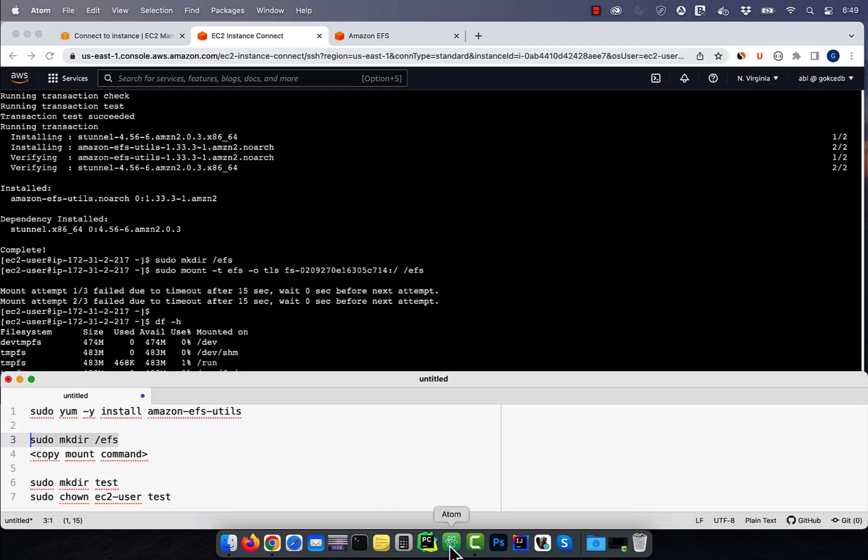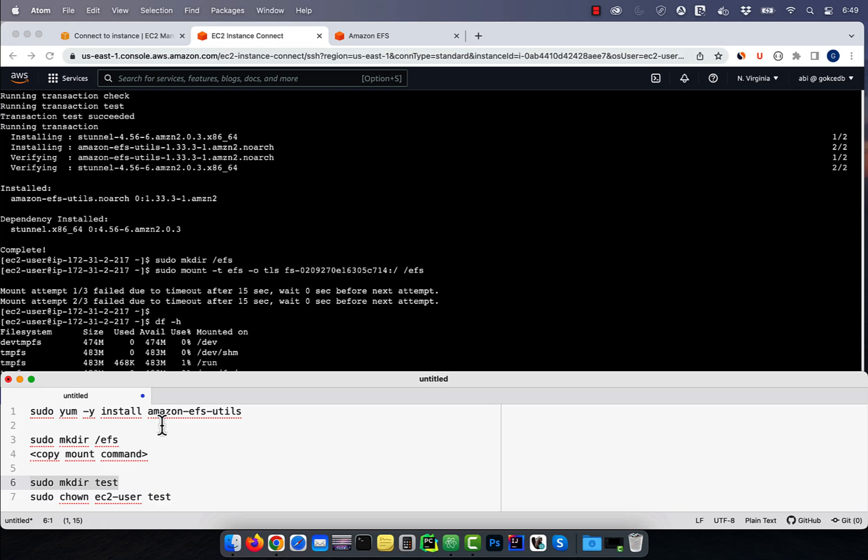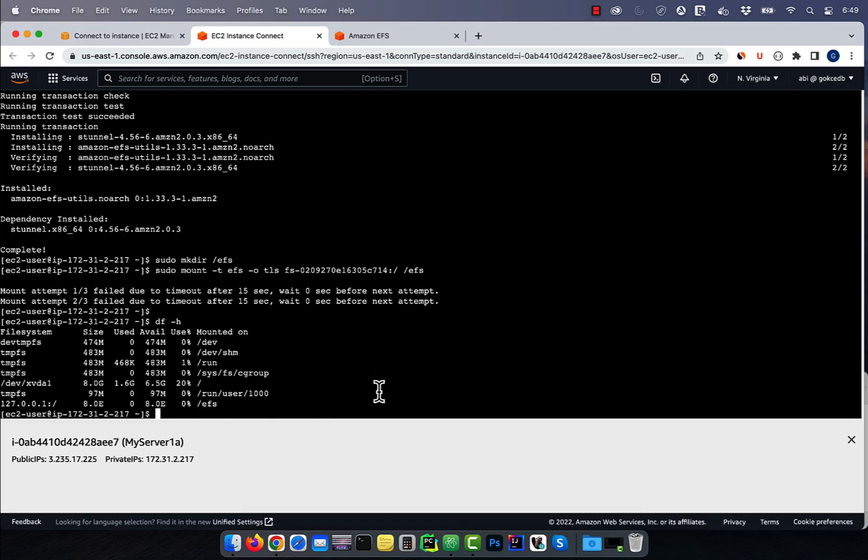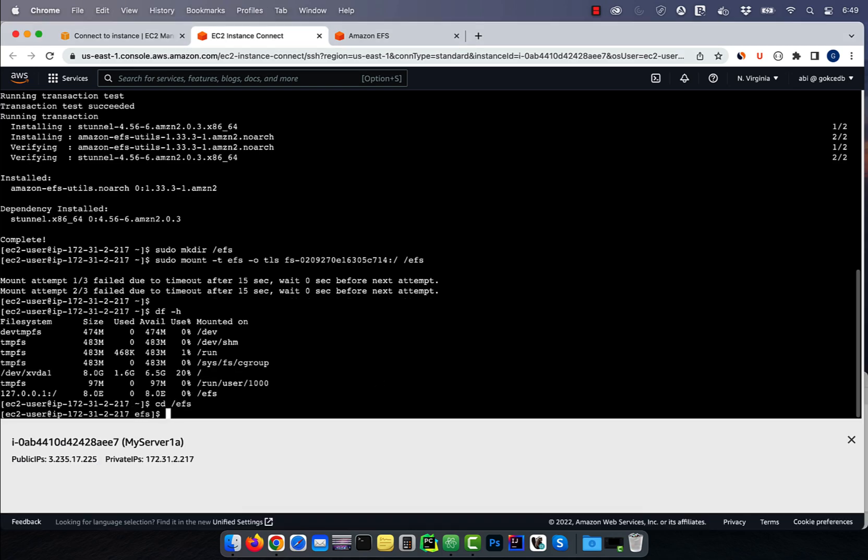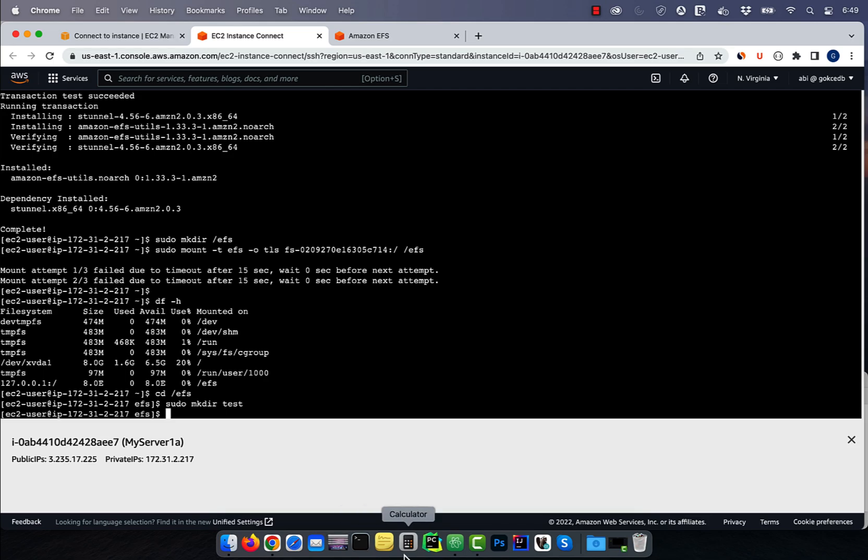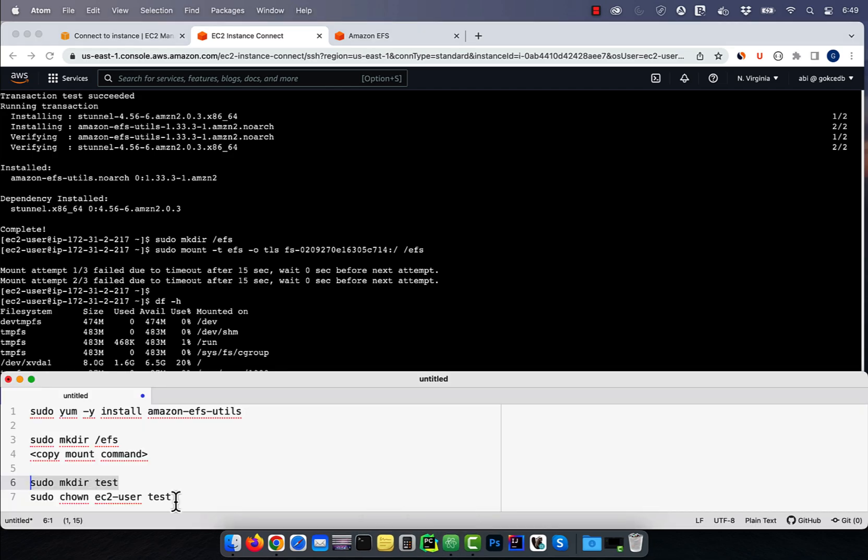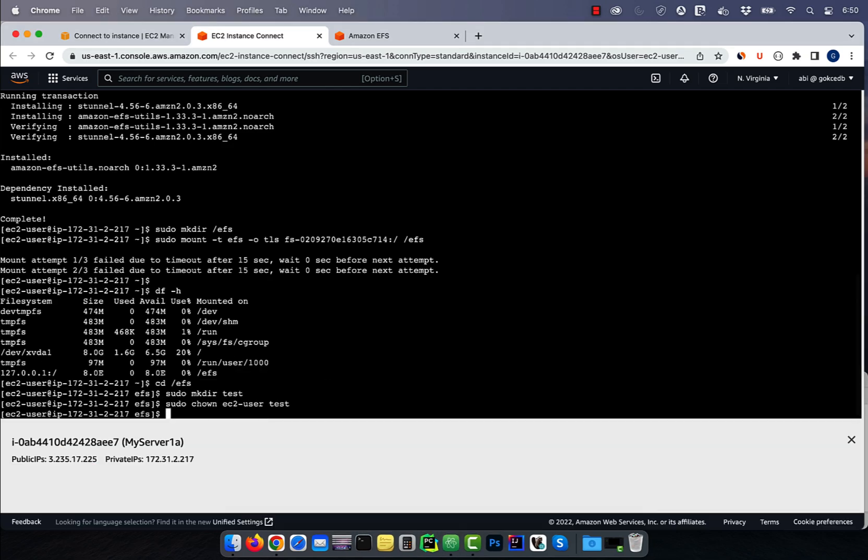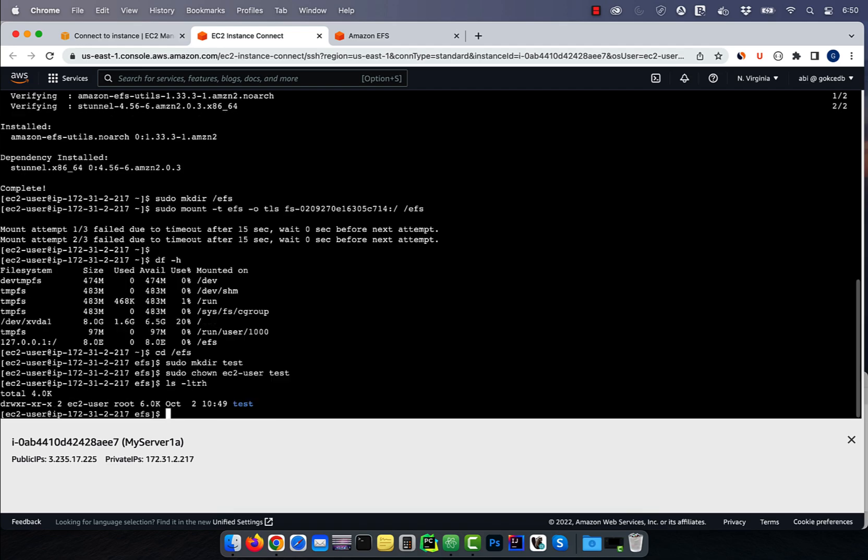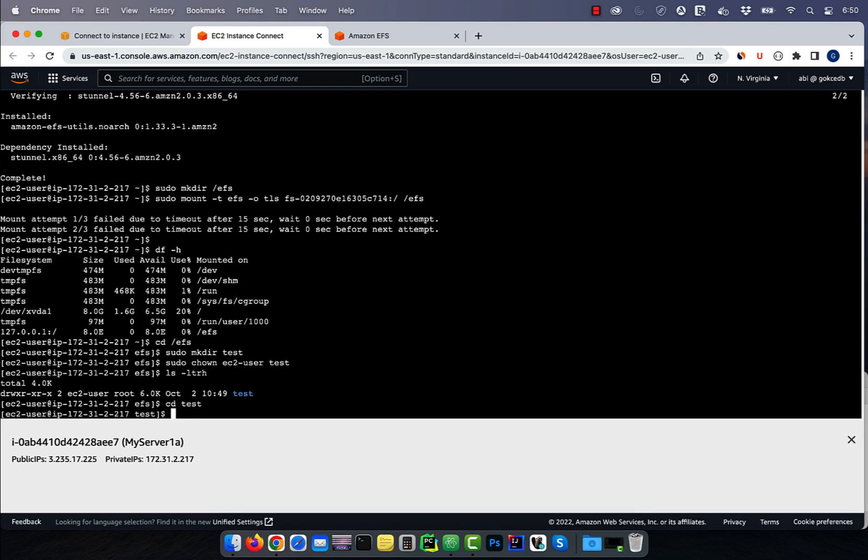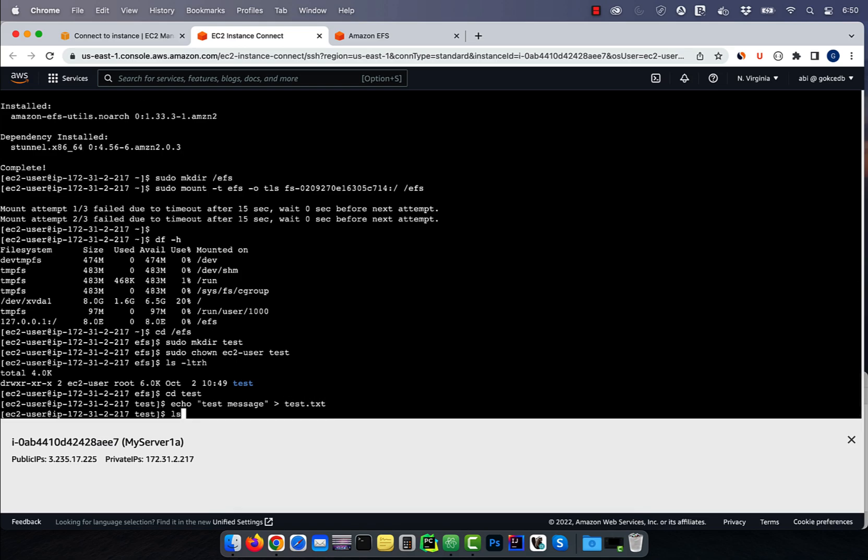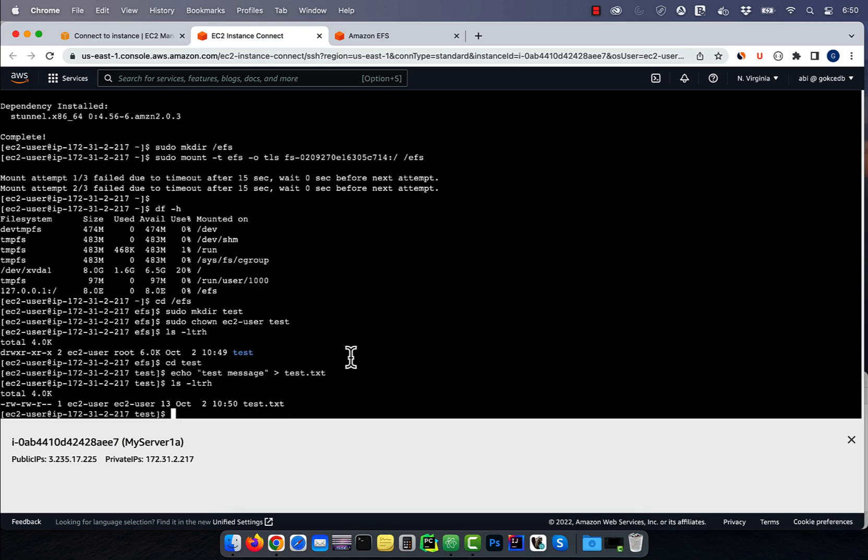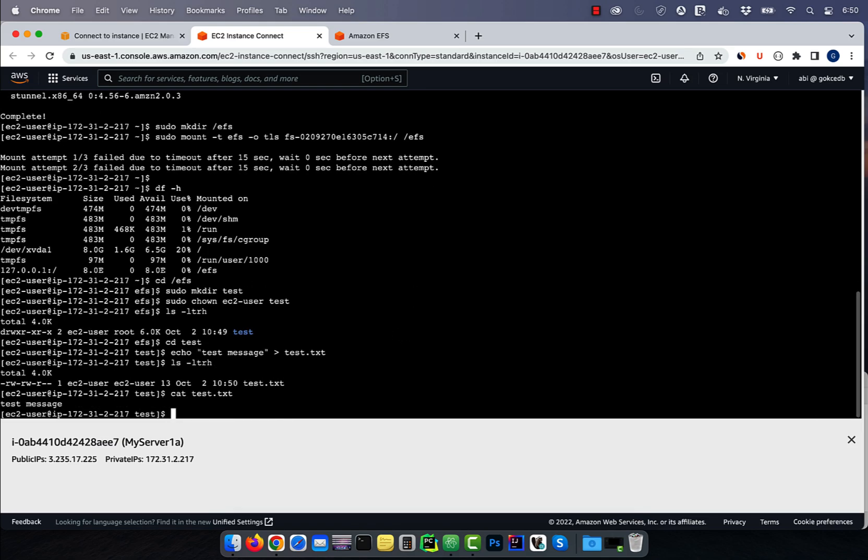Use the cd command to go inside the EFS folder, then create a test directory. Leverage the chown command to change the ownership of the test directory to ec2-user. Now, you should be able to go inside the test folder and create a new file, say test.txt, without the sudo command.